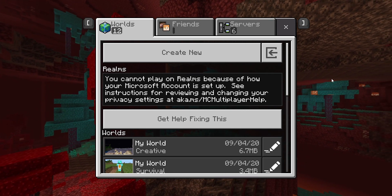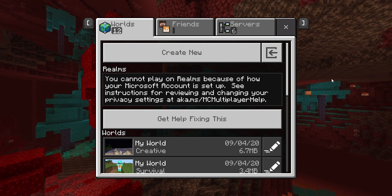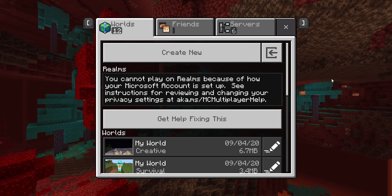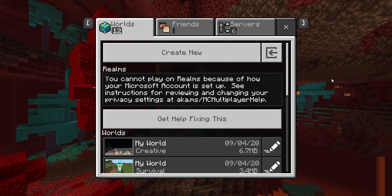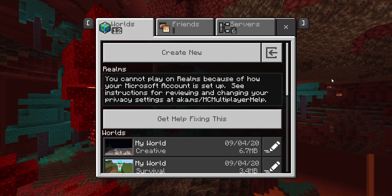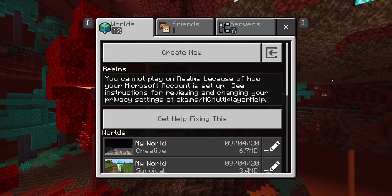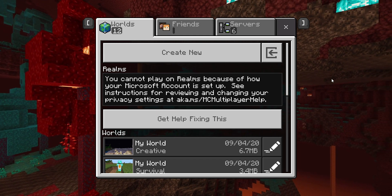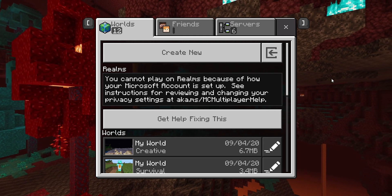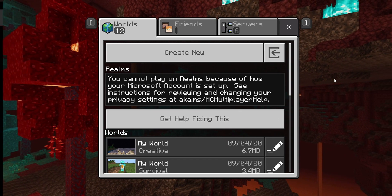So here we are again with probably my fifth or sixth privacy settings fix video. First, we're going to start by heading to your favorite web browser, whatever it may be—Chrome, Opera, who knows.